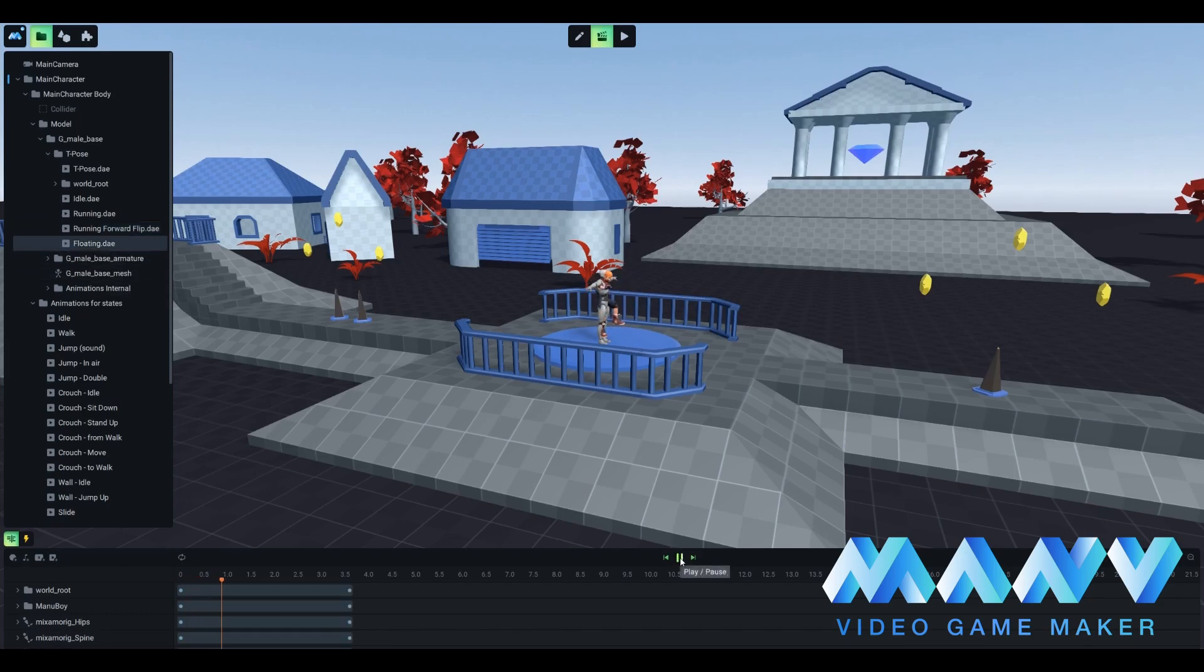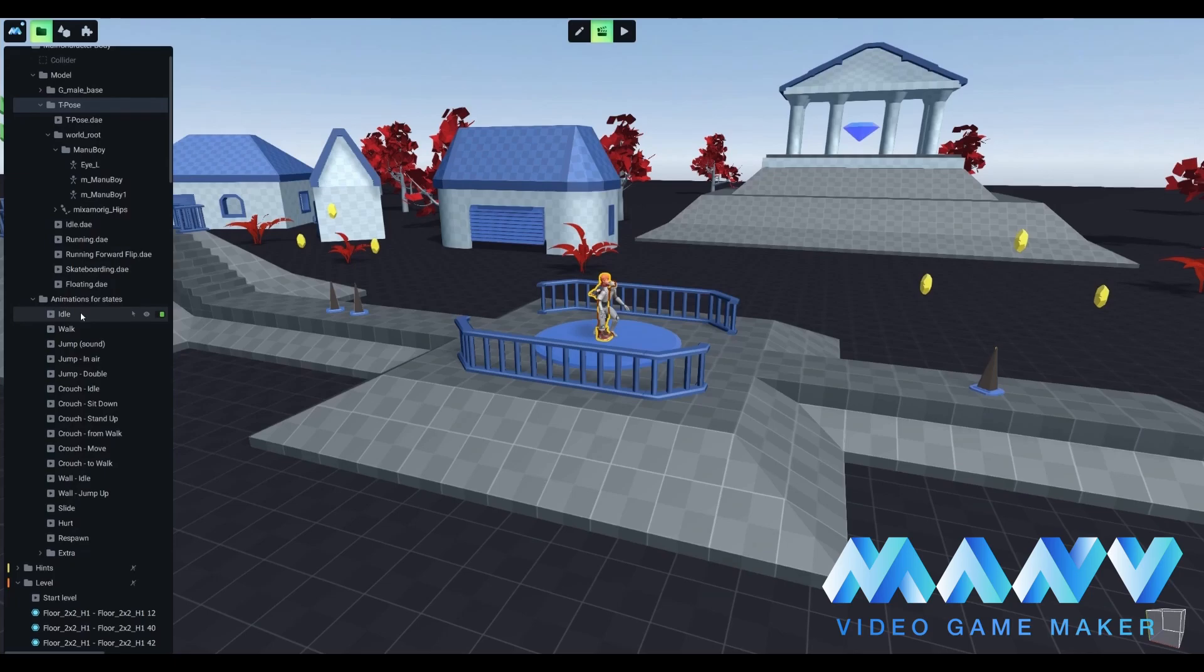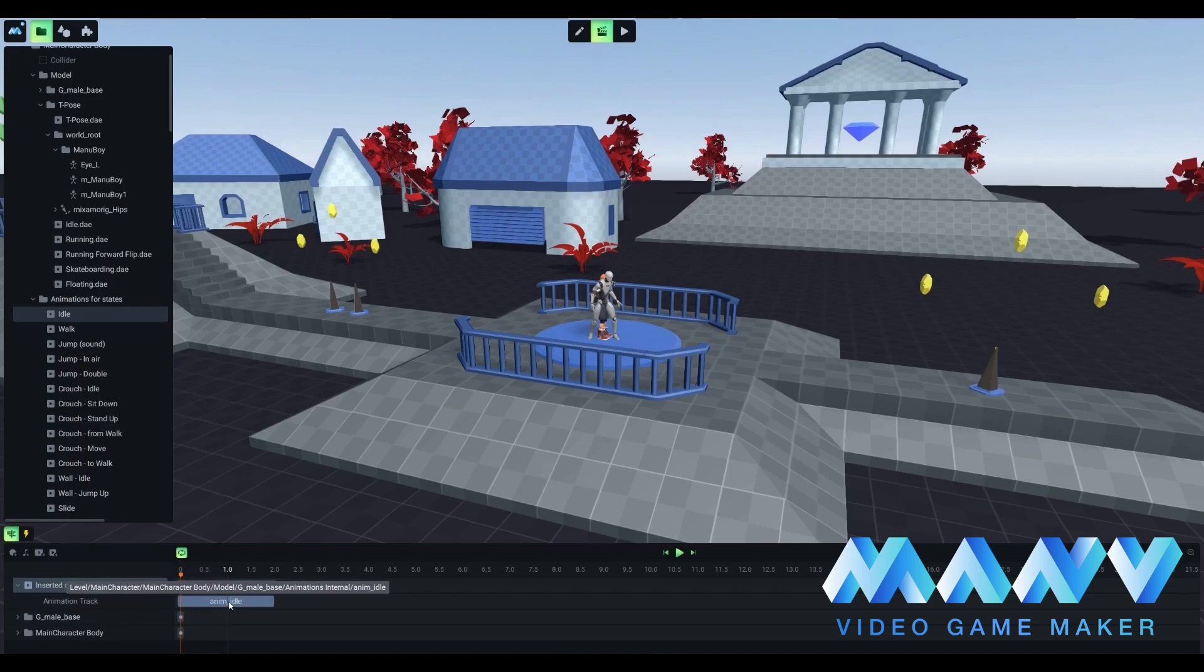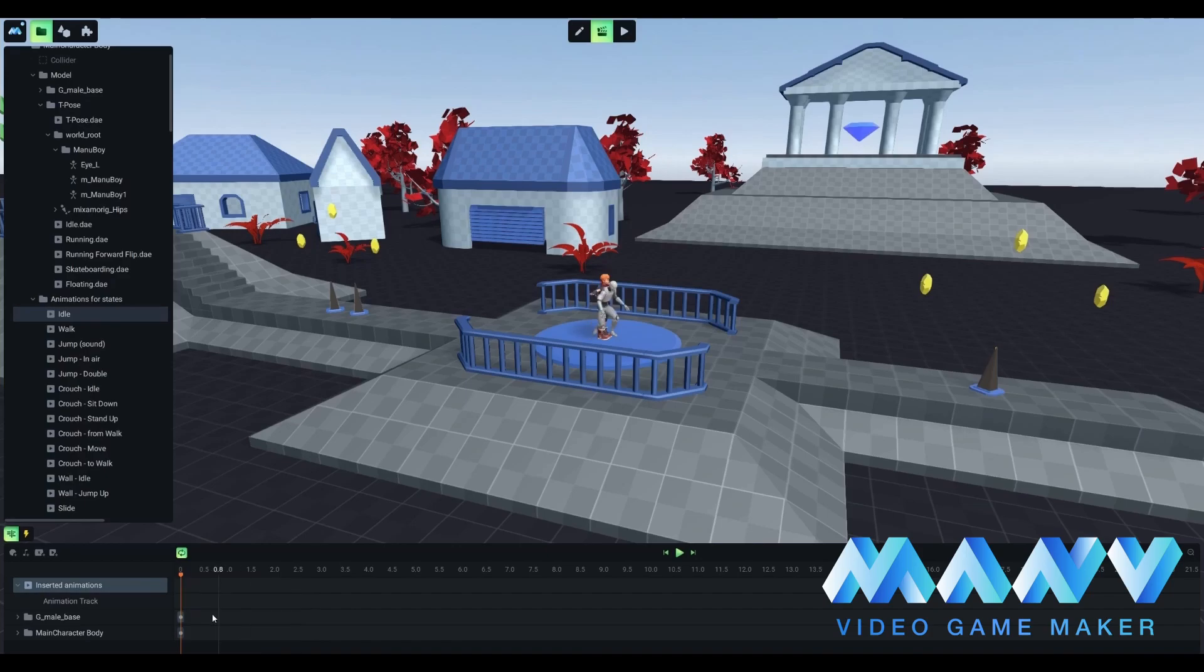Now we need to open another folder, animation for states. First of all, we need to delete the animation track in idle state as it belongs to the animation of the engine default character. This will allow us to remove the old animation for the default character and upload the updated file associated with our new character. This is how to delete the previous animation track.